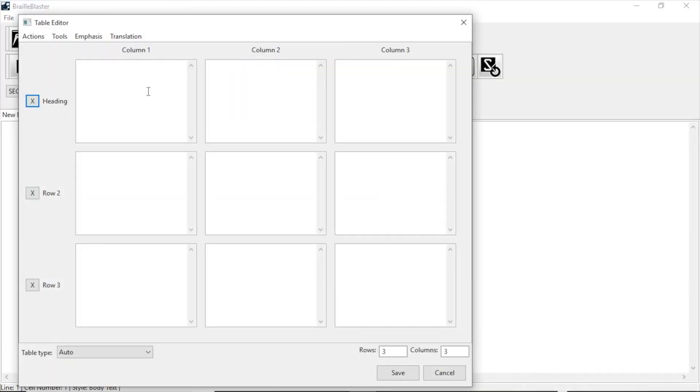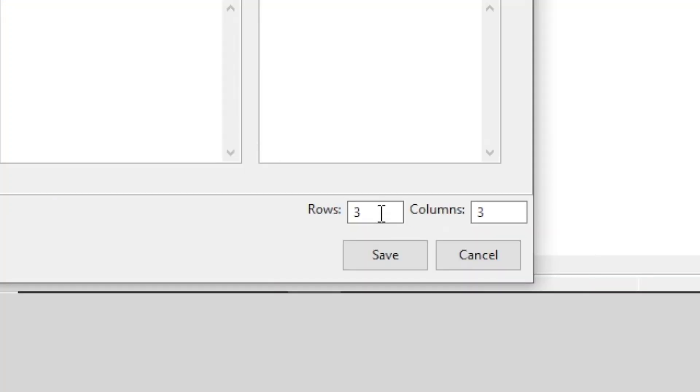The dialog that opens is laid out like a table, with columns and rows of cells. By default, it is three by three, but you can change the number by editing the values of the rows and columns boxes in the lower right corner.